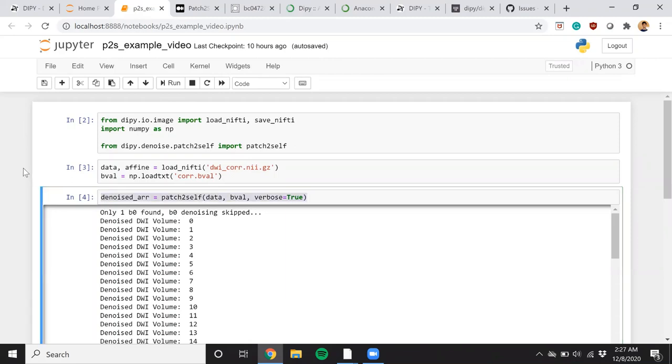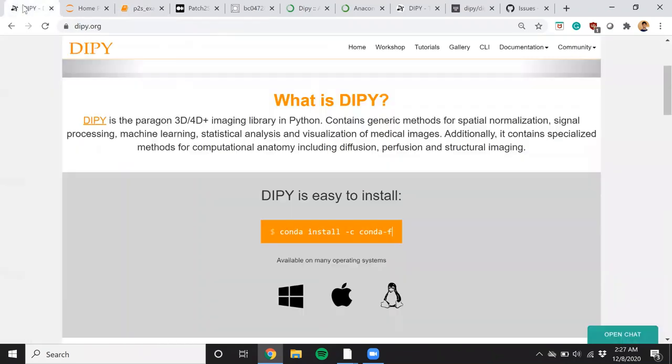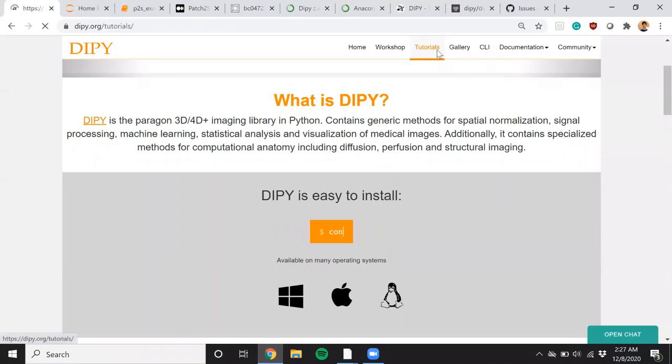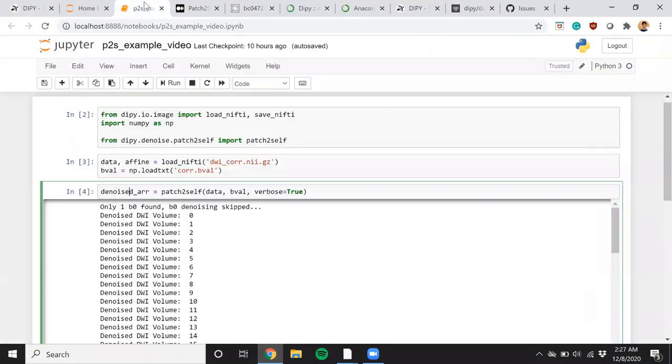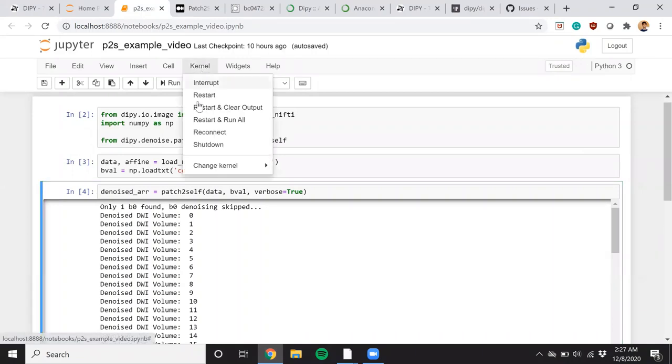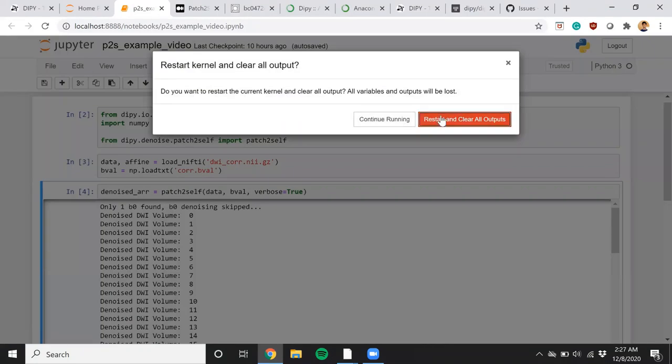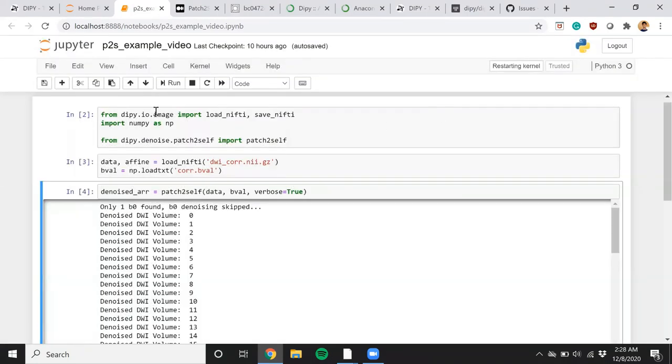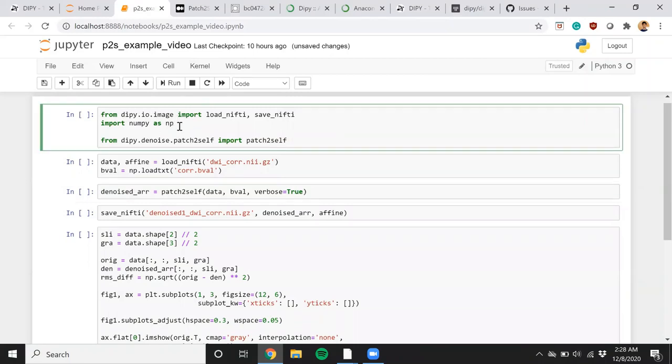The Pythonic API is simple. It is just one line that runs Patch2Self. I will rerun this notebook for you. And a detailed example of this exact notebook will be available in dipy under tutorials under denoising. So let me just clear all the outputs of my Jupyter notebook.